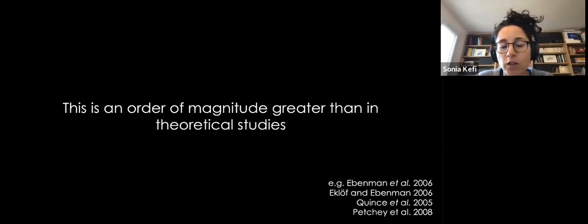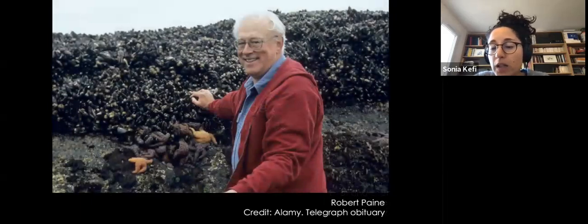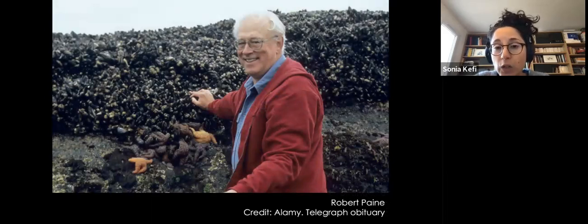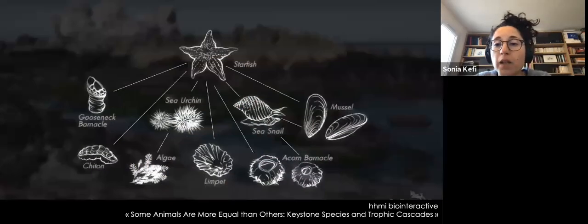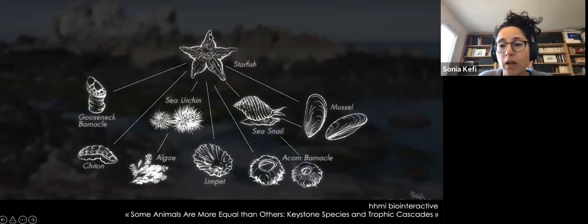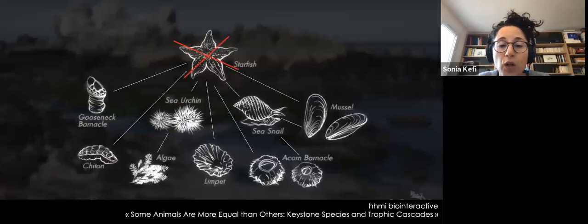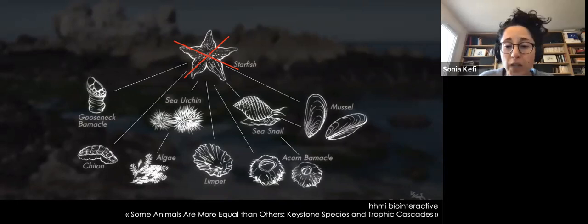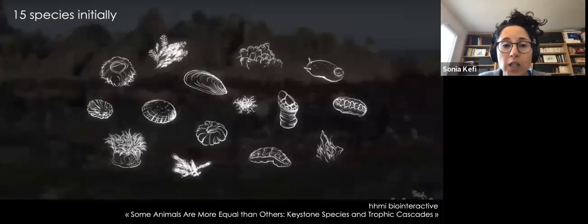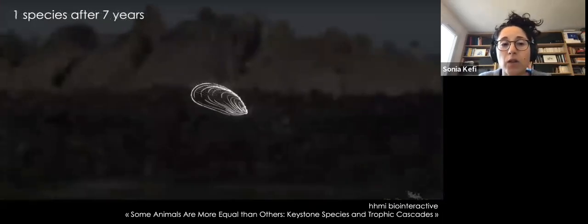This observation is in good agreement with other classical work in ecology — most famously the work of Robert Paine performed in the 1960s on the rocky intertidal of Washington State. Paine was studying ecological communities of about 15 species, with the starfish as the top predator. What he did was remove the starfish and follow the consequences through time. Starting from 15 species, the community decreased to seven species after one and a half years, and to a single species — the mussels — after seven years.